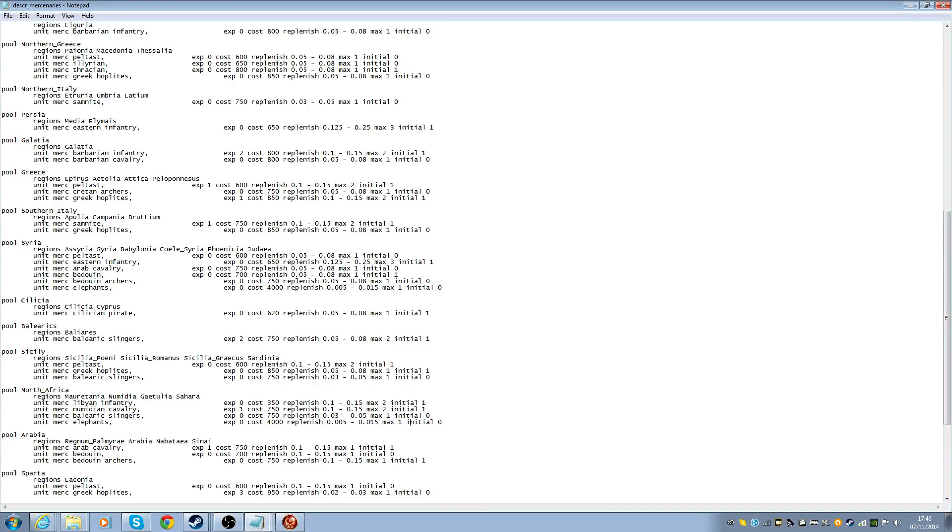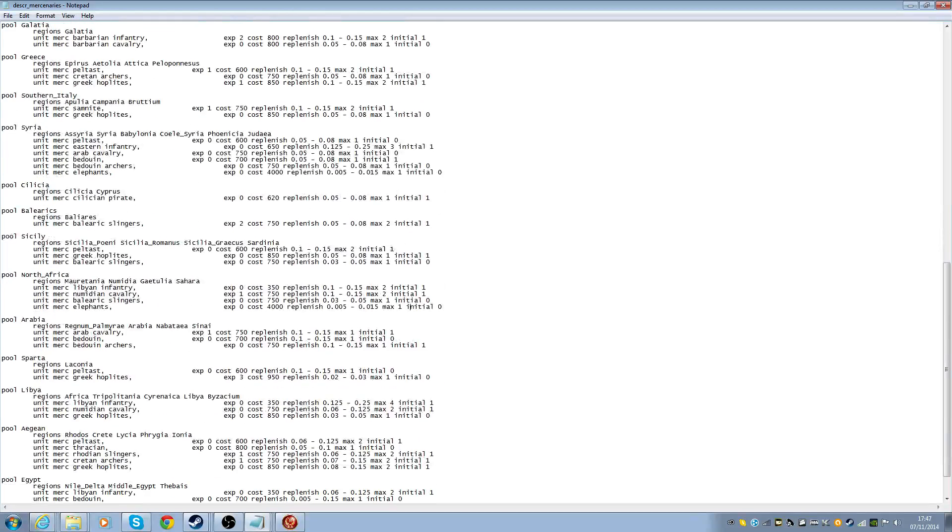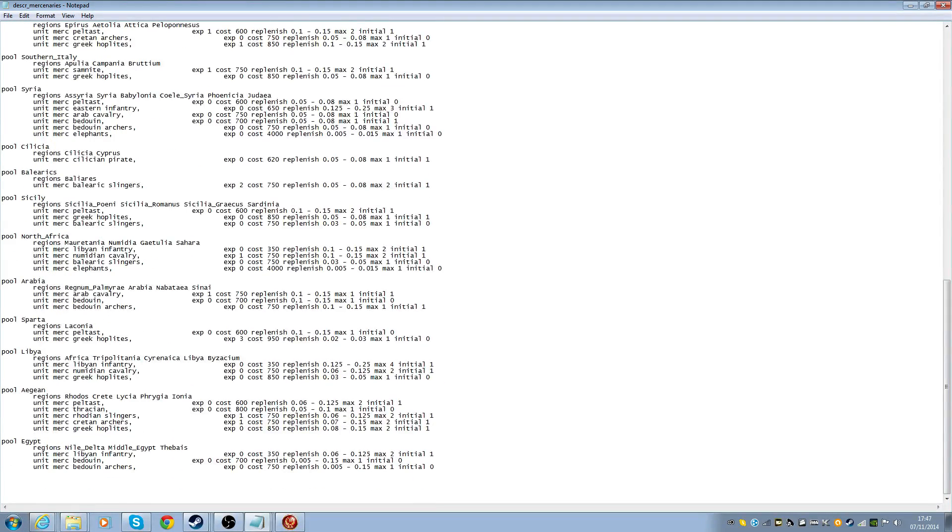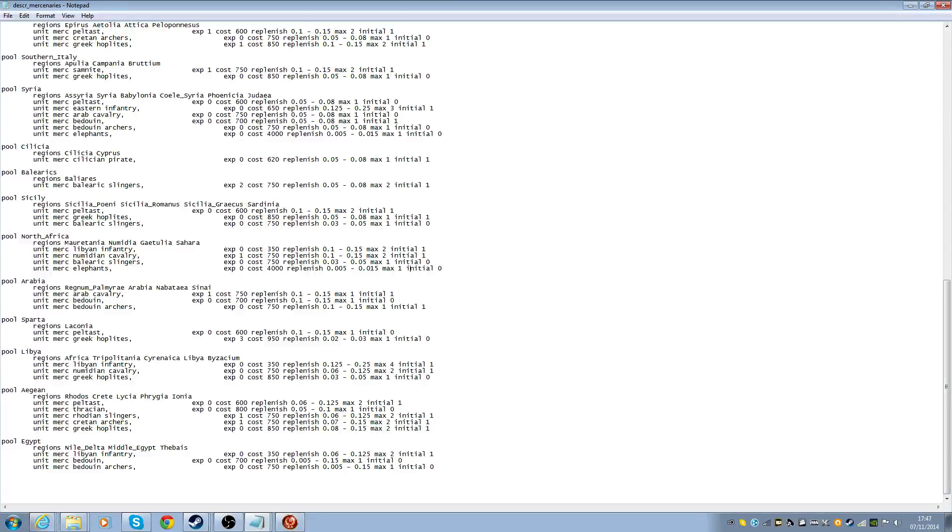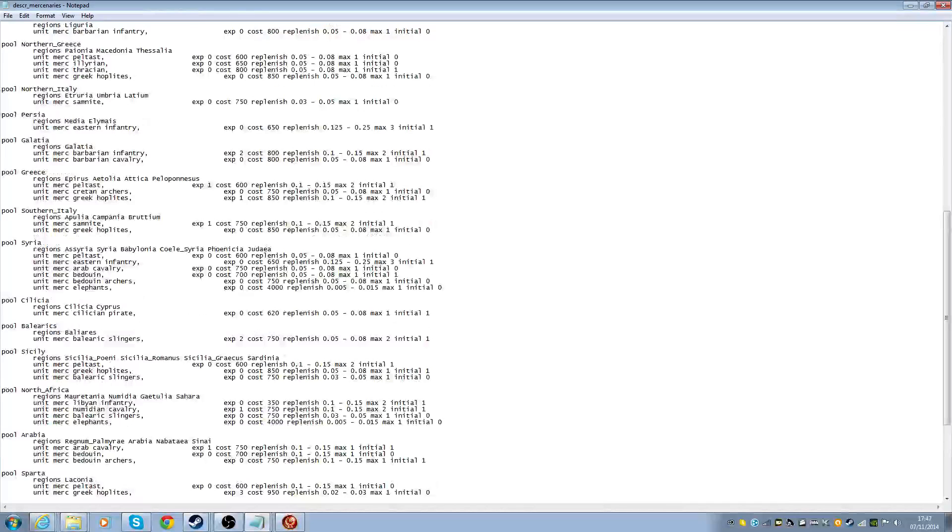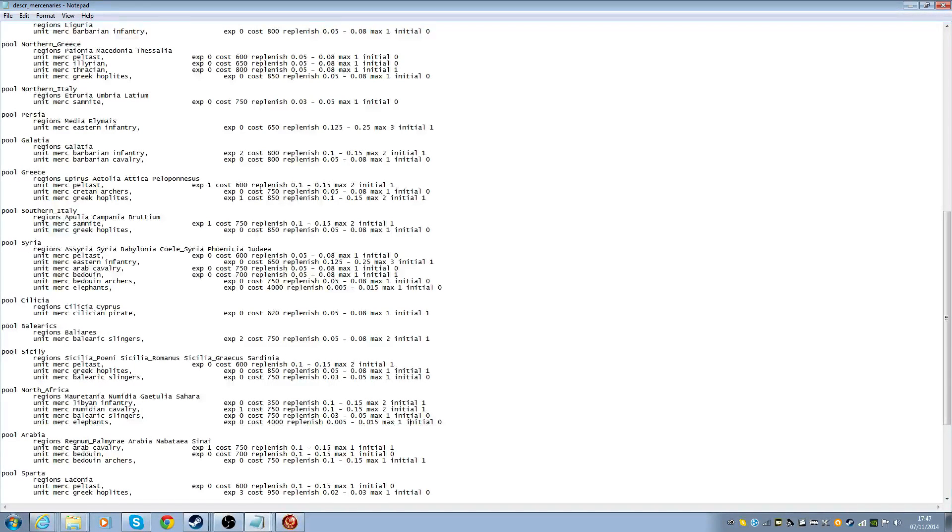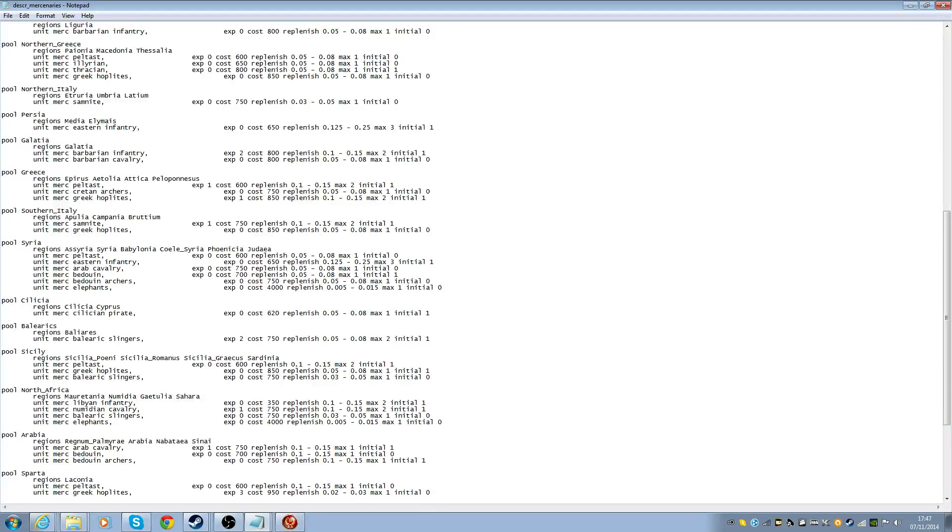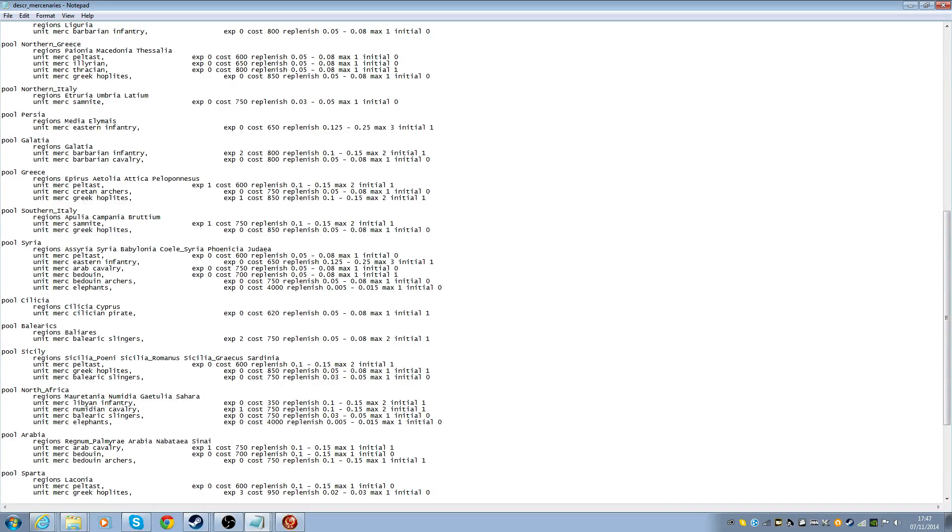So you could go, you know what, I want elephants in Britain, or Gaul, or something like that. So then you just find the infantry unit in here, which, here it is. So you can get it from North Africa. So then you just control C, or cut it if you don't want North Africa to be able to get them.